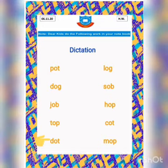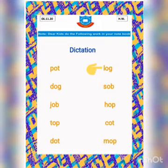Nice. Your sixth word is l, o, g, log. Very good. L, o, g, log.